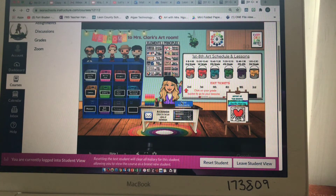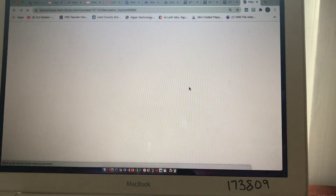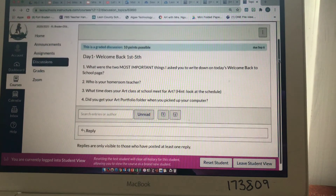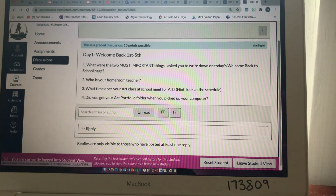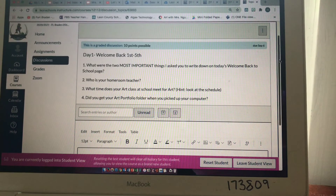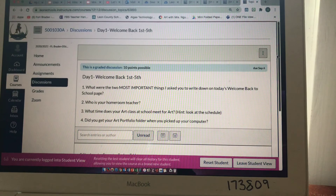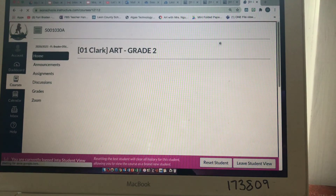We'll have artist statements that you're going to need to do after you complete an artwork and those will be right here. At the end of class, you'll go to your grade down here where it says exit tickets, click on it, and it takes you to your exit ticket. There are four questions on this one — you click on reply, answer the questions in the box, and post reply, and you're done.